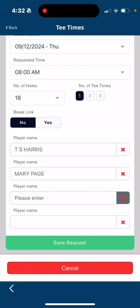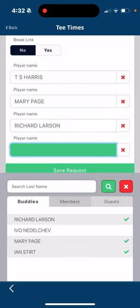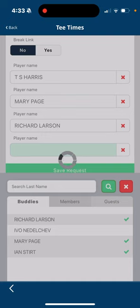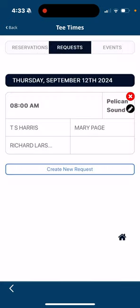Now if you wanted to put someone else in Ian's place, you can touch right where it says player name and you can either search for a last name of a member to bring in there or put someone in from your buddy list. So let's say Richard ended up wanting to play that day. I'm going to put Richard in there and then I'm going to save that change. So that saves the request. Basically took Ian out, put Richard in and that's the easiest way to go ahead and edit that request, and you can see the updated edit is right there.